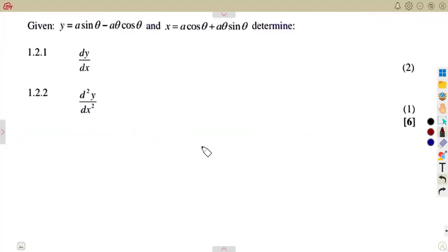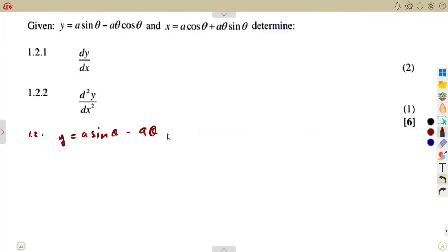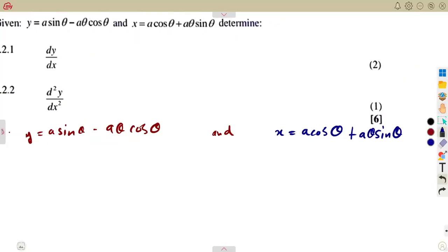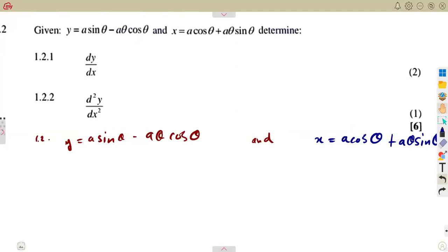Now we move to question 1.2, which involves parametric differentiation. We are given y = a·sin(θ) − aθ·cos(θ), and x = a·cos(θ) + aθ·sin(θ).